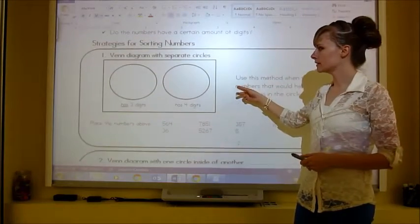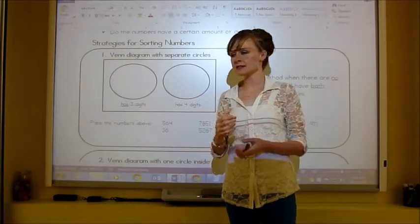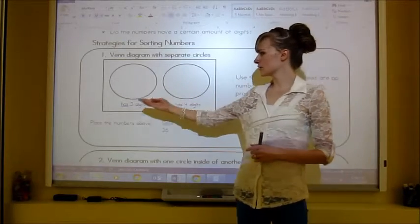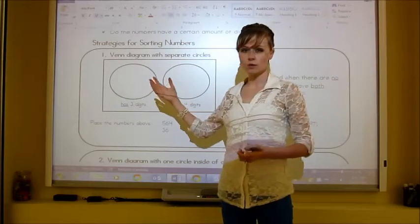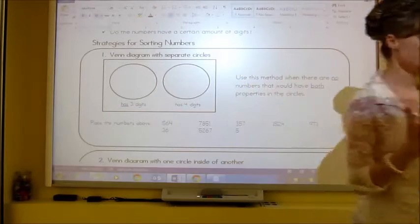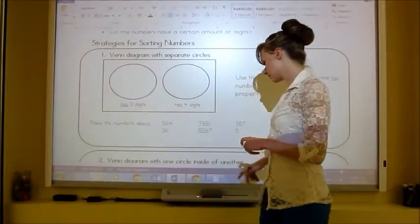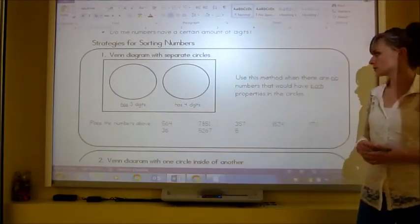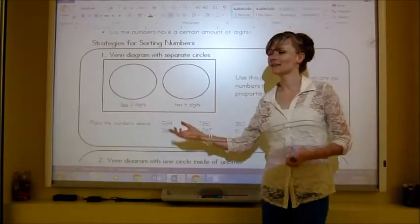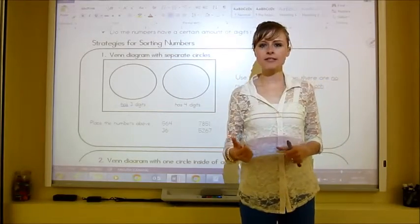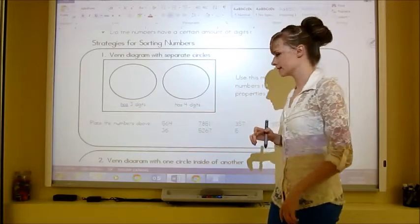Let's look at the Venn diagram with two separate circles first. This one is even simpler — the circles don't overlap. We've got 'has three digits' and 'has four digits.' A number can only have three digits or four digits, not both. Use this method when there are no numbers that would have both properties, since a number can't be exactly three digits and exactly four digits at the same time.